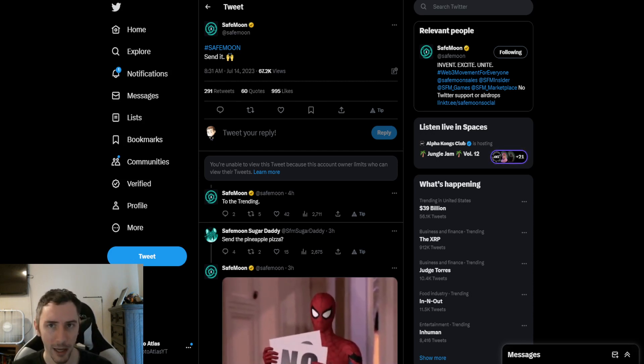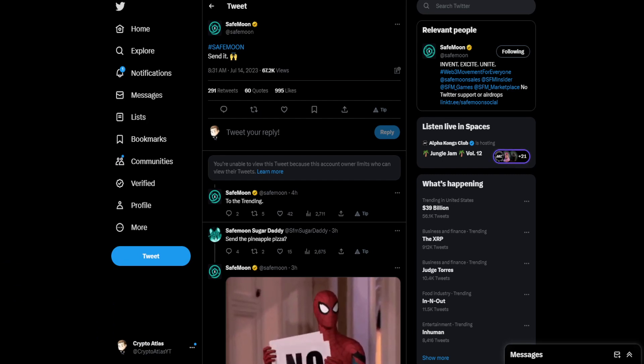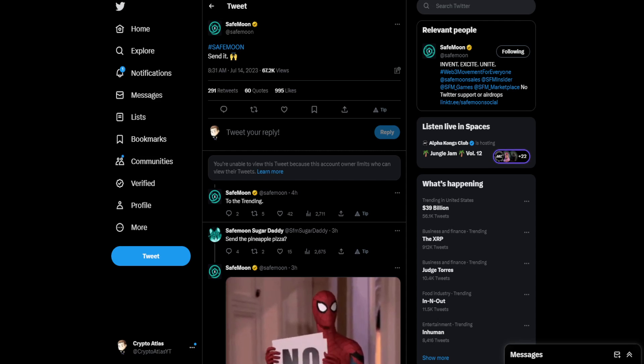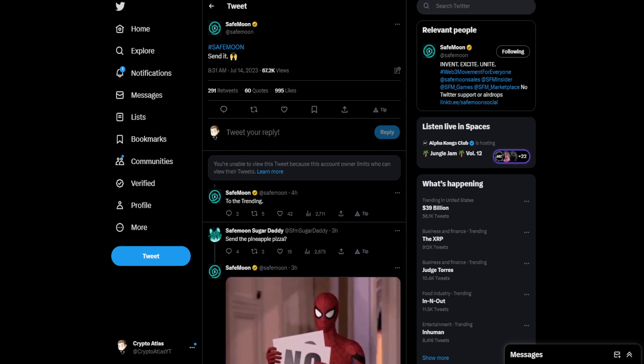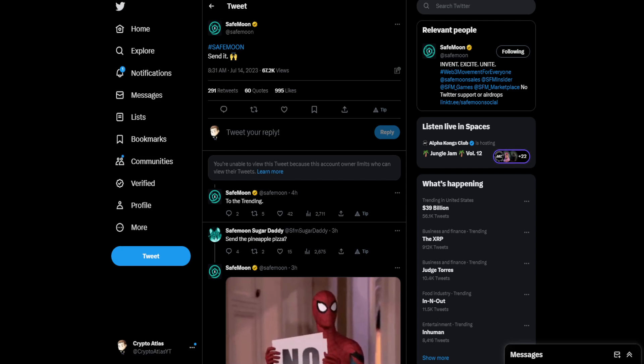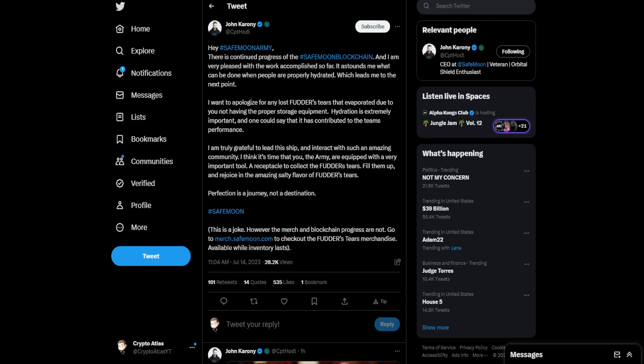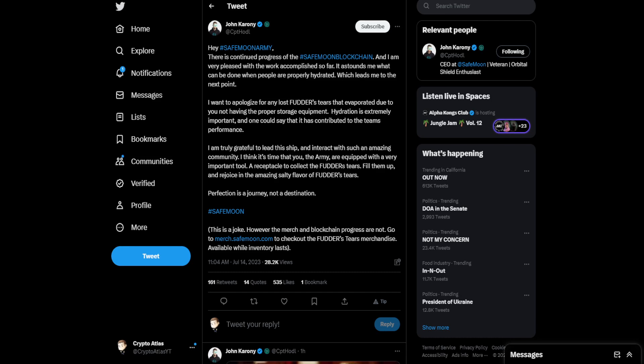Let's go ahead and hop over to Twitter, starting with the official SafeMoon Twitter account, in which they posted this at 8:31 in the morning, Pacific Standard Time. Good question. You're probably thinking right now, right? Send what? Not sure. But that's 8:31 a.m. So then, about two and a half hours later, the CEO of SafeMoon, John Caroni, posted on Twitter saying, Hey, SafeMoon Army, there is continued progress of the SafeMoon blockchain.